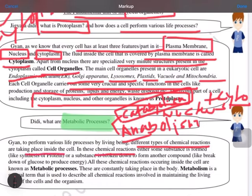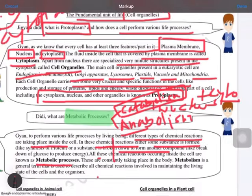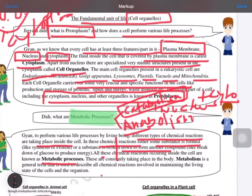Different types of chemical reactions take place in the cell. In these reactions, either a substance is formed or synthesized — like a protein — or broken down, like glucose. These two complete processes are known as metabolic processes: the processes taking place in an organism for its survival. The general term used is metabolism, which is the combined part of catabolism and anabolism.